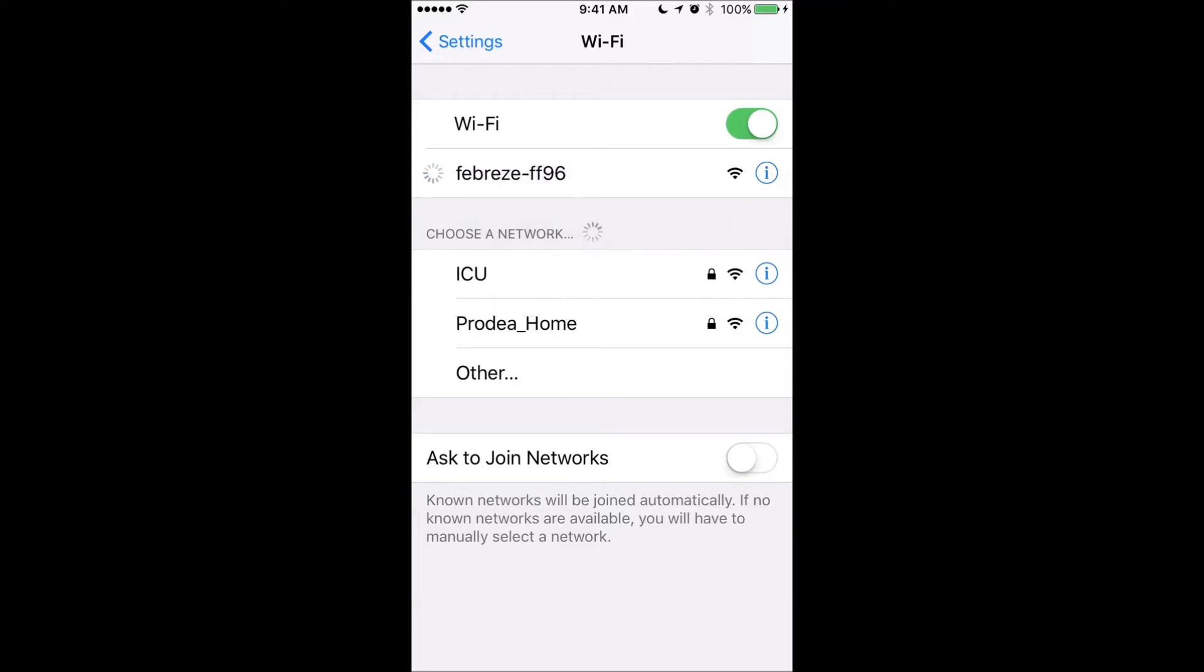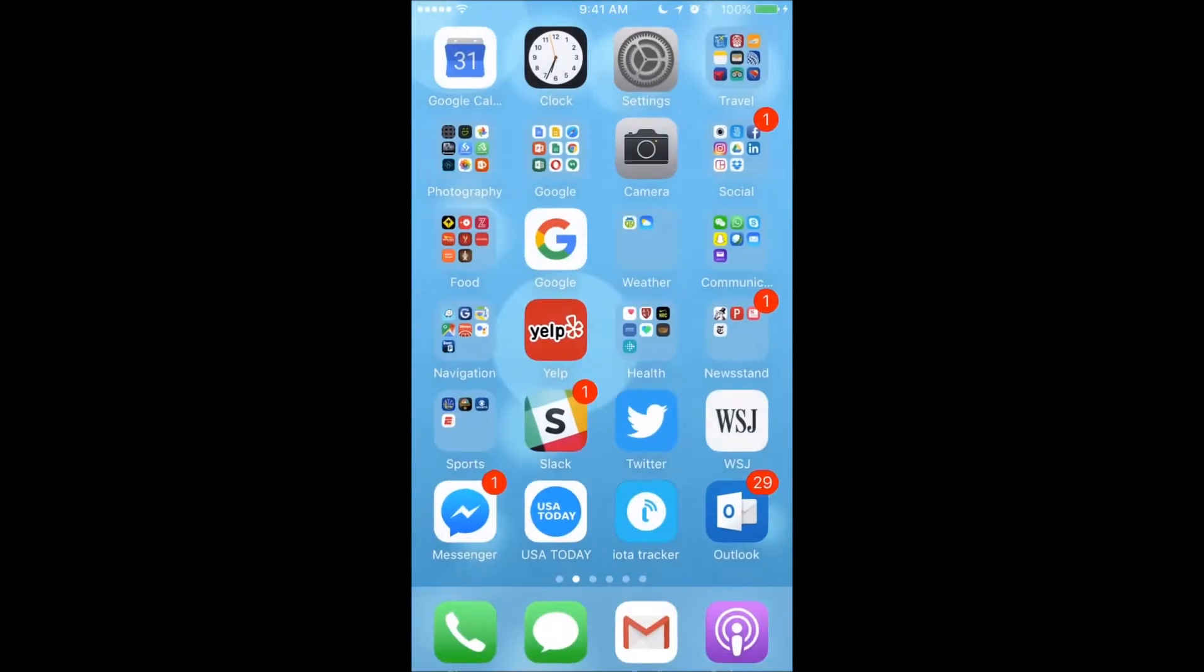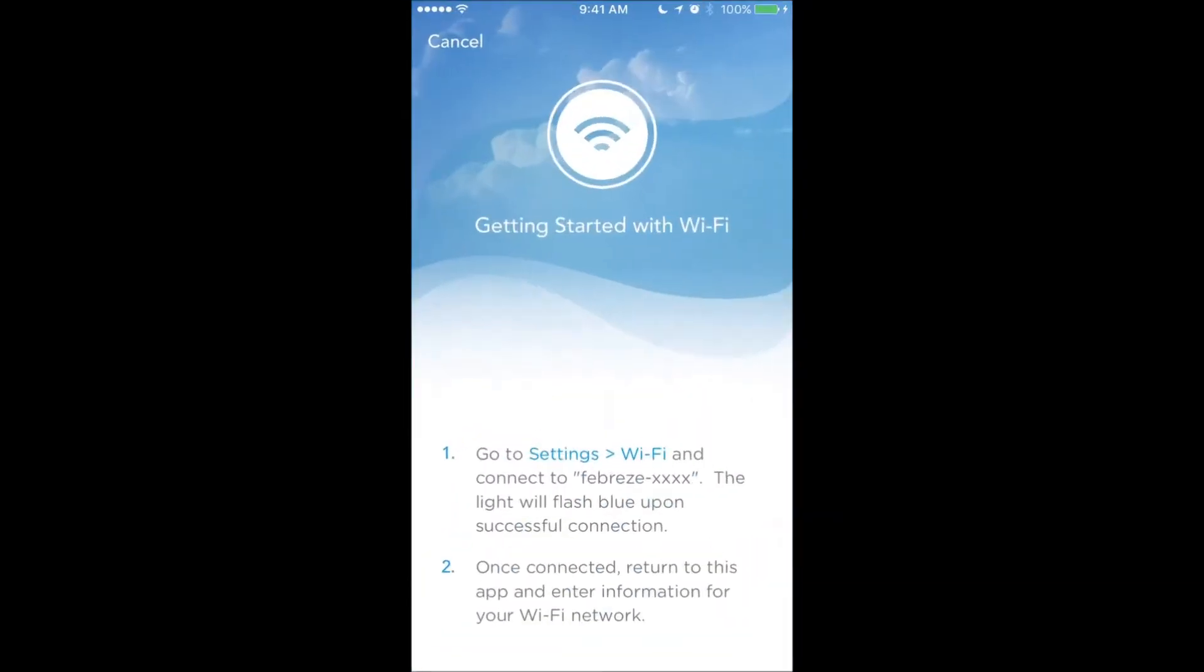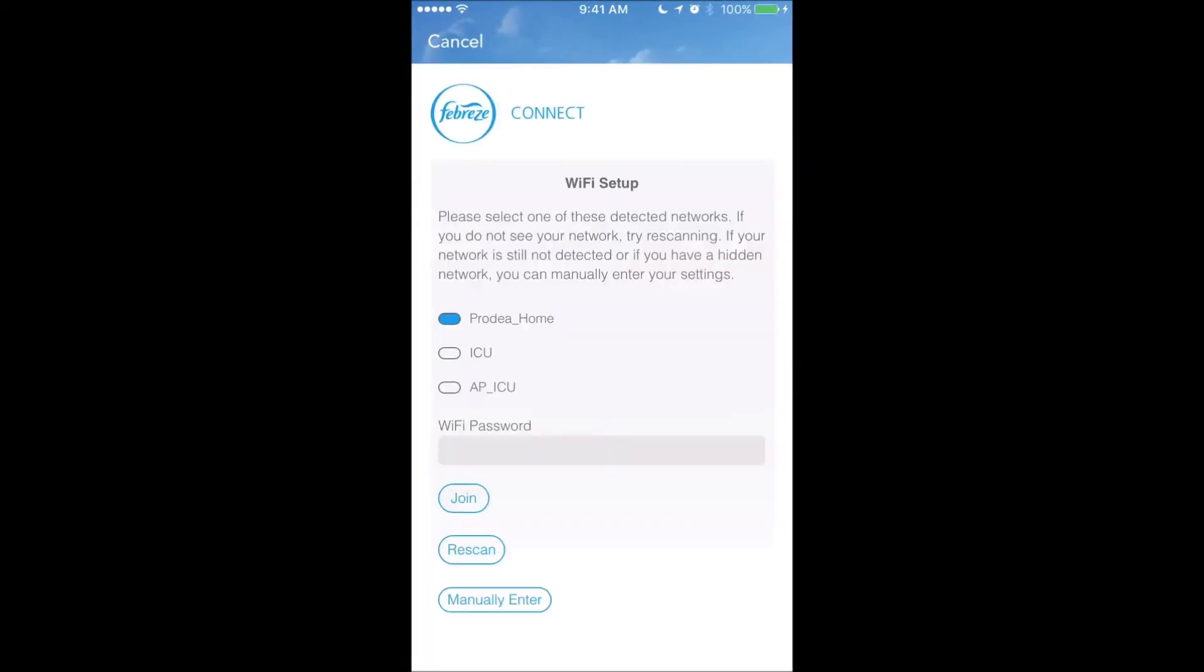So that's the Febreze I want, and I will now bring back Febreze. What I've actually done is logged into the Febreze from my phone, and Febreze is telling me which Wi-Fi network I'd like to connect to, and it's automatically connected the right one, Protea Home.